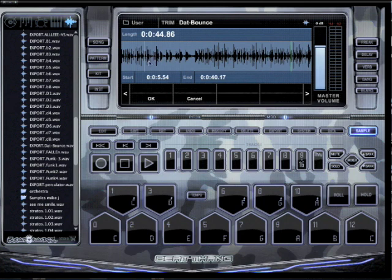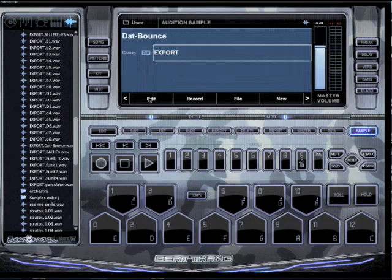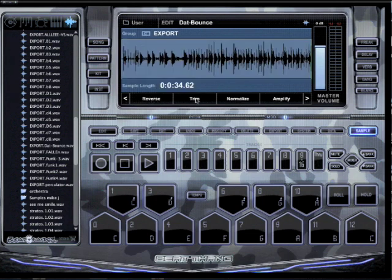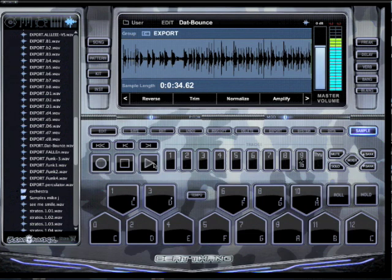So, then I could hit OK. If I want to do something else to it, I could hit Edit again. I could normalize it. See? I made it louder.